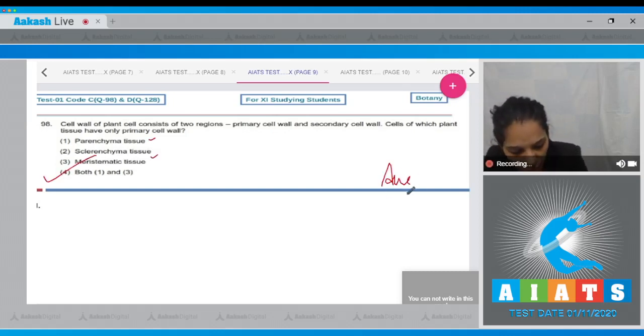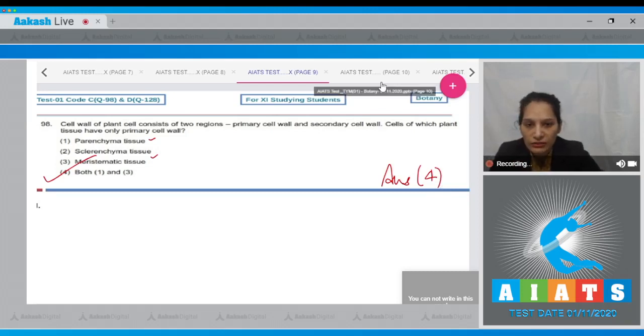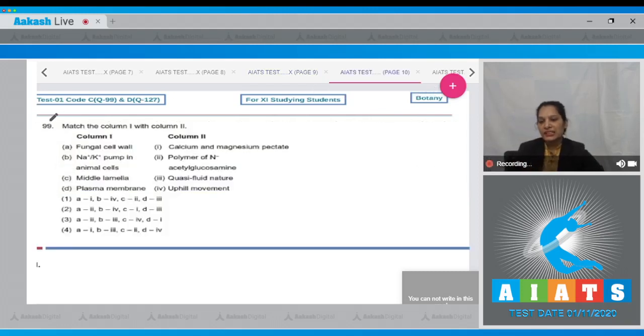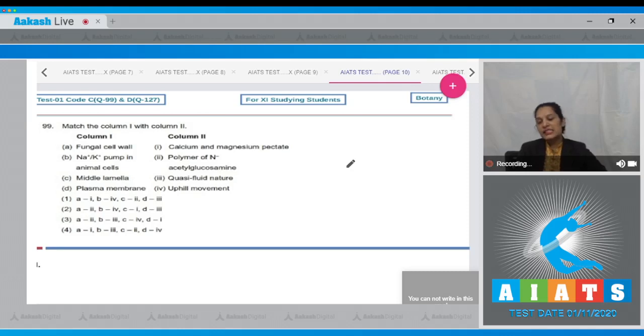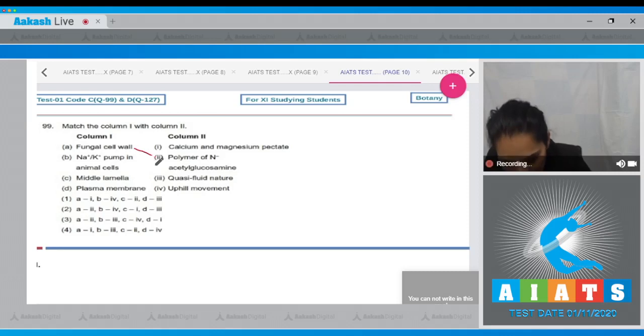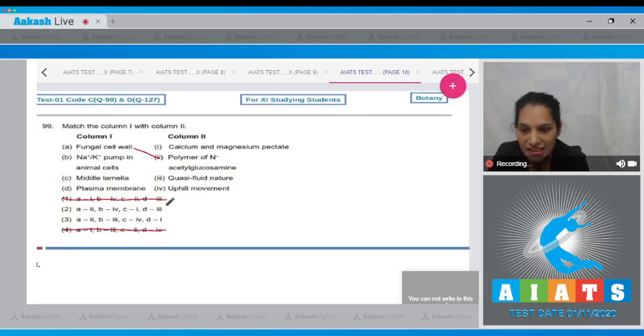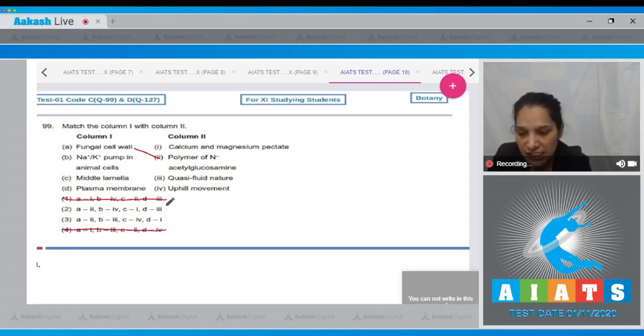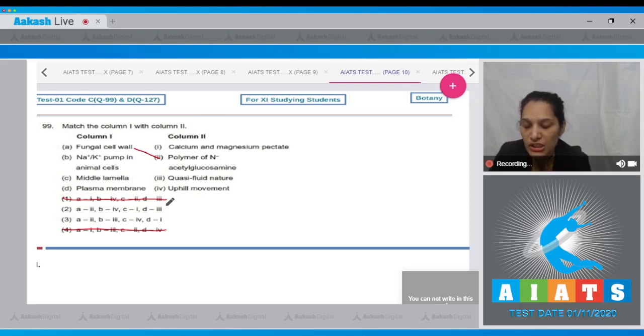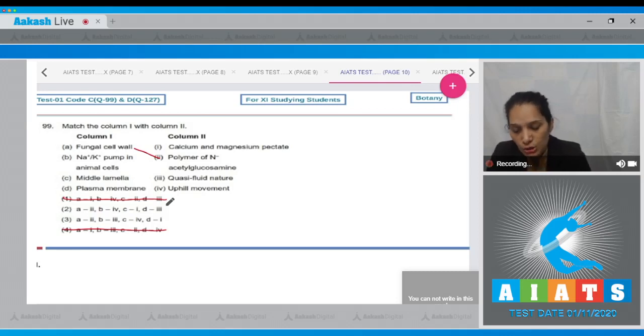Question number 99: Match column one with column two. A: Fungal cell wall—the fungal cell wall is chitinous, and chitin is a polymer of N-acetyl glucosamine, so A matches with second. Options four and one are ruled out. B: Sodium-potassium pump in animal cells. Because they are pumps, they actively transport substances, and active transport is also known as uphill movement. Wherever you find the term pump, it means it requires energy in the form of ATP. So B matches with fourth; option three is ruled out.